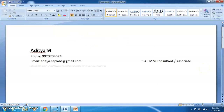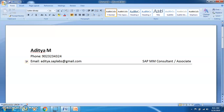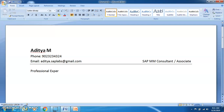A curriculum vitae is for freshers — in a CV you will basically have a career objective where you are requesting an opportunity to prove yourself. But a resume is for professionals who have experience. So when you have experience, you should mention something like 'Professional Experience' rather than a career objective.